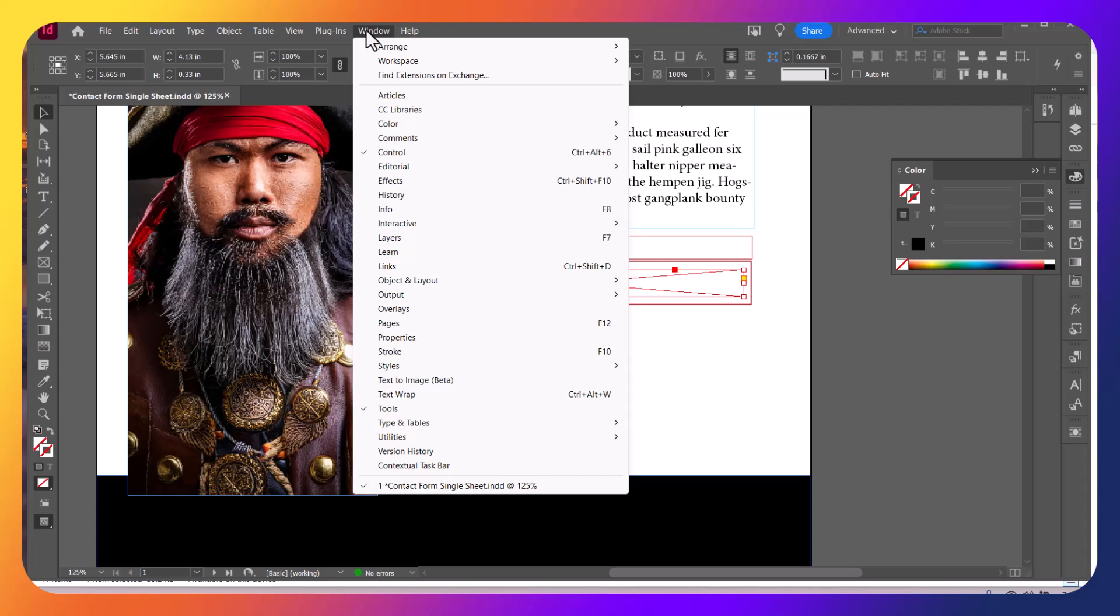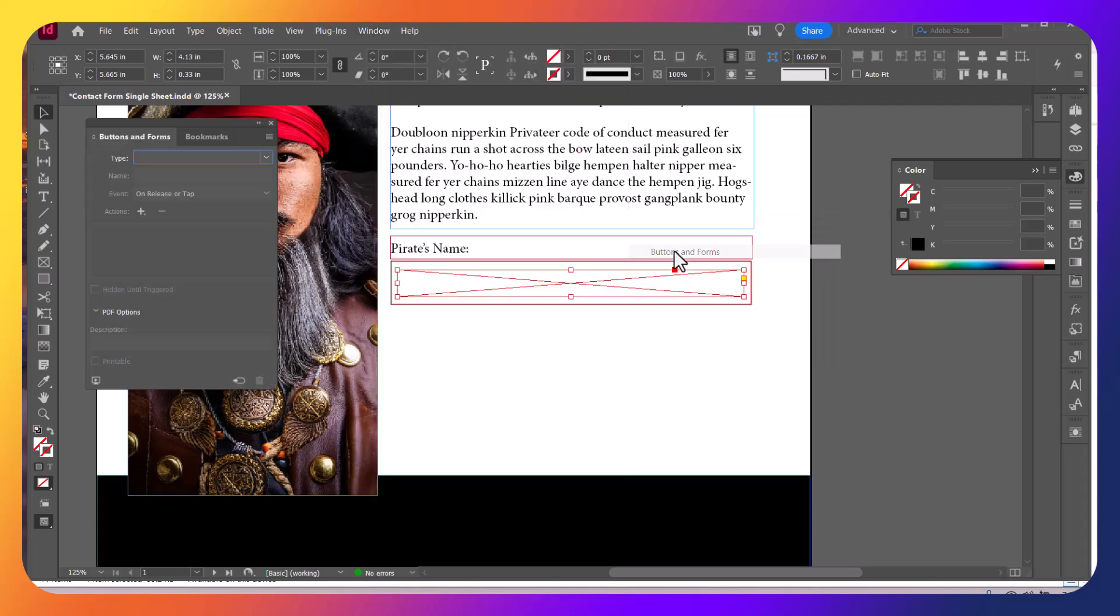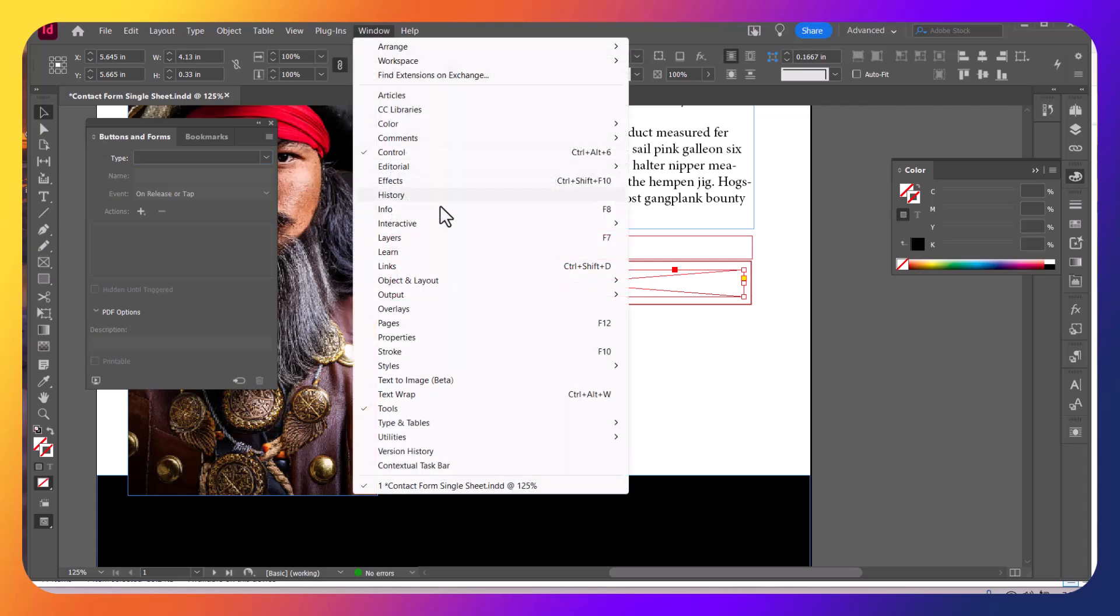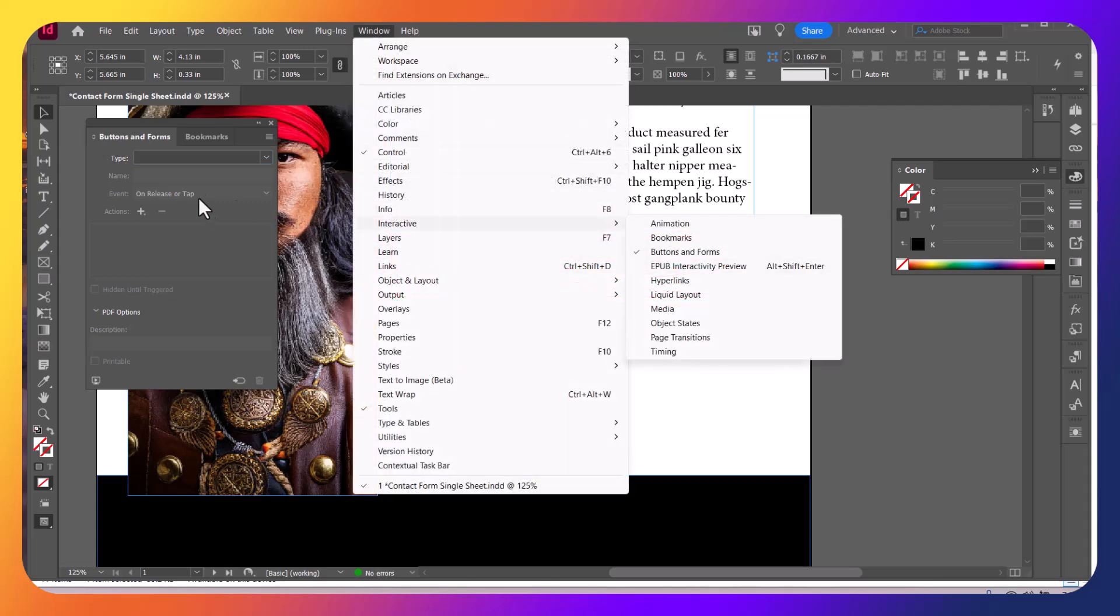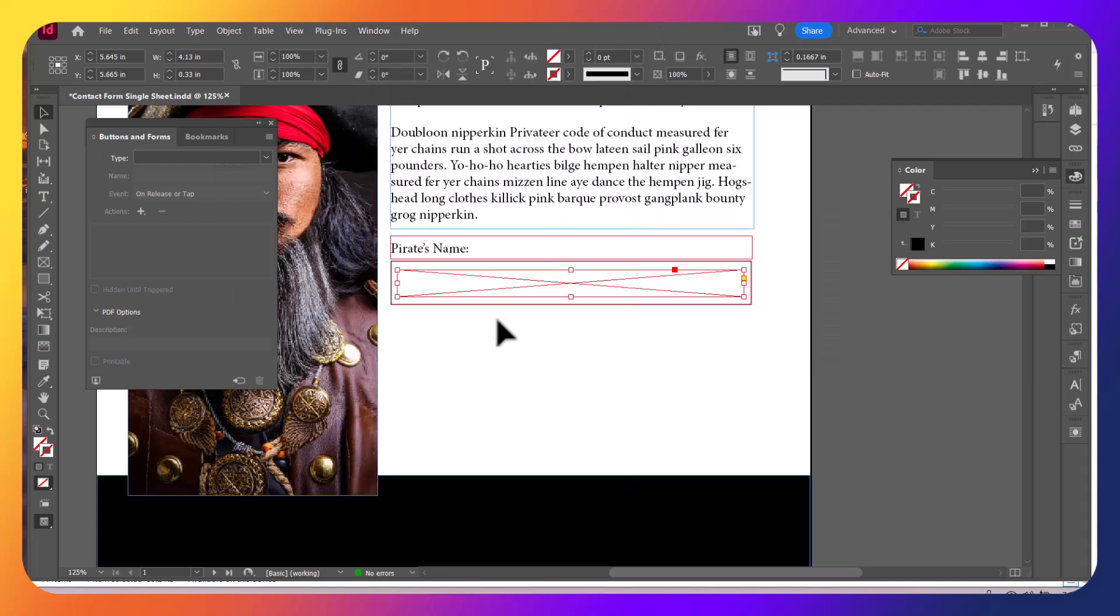So we're going to go to Window, and under Interactive, you're going to want to come down here to Buttons and Forms. Again, Window, Interactive, Buttons and Forms. That opens up the Buttons and Forms field here. And what you want to do is go ahead and now select the actual field.